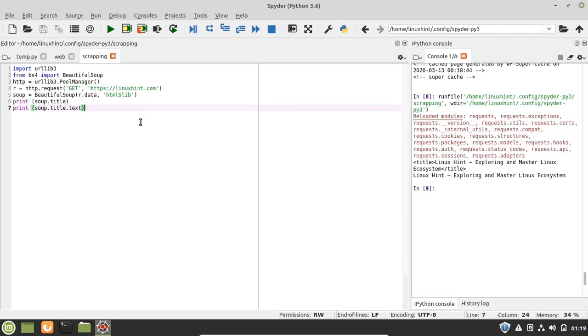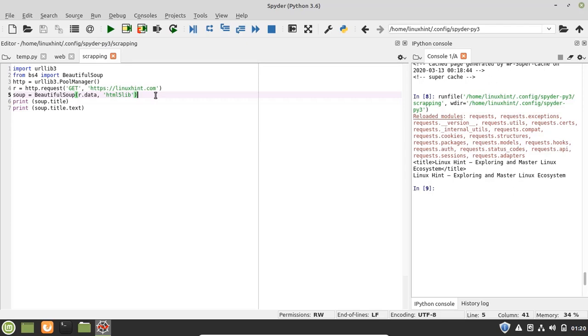In this example we are scraping the web page by using urllib3 and Beautiful Soup. We are using urllib3 in place of the requests library for getting the raw data from the HTML page. In line number three, four and five we are accessing the URL that is linuxhint.com, and then we are parsing the data that is extracted from this URL. And at the end we are printing title and the title text of the website.